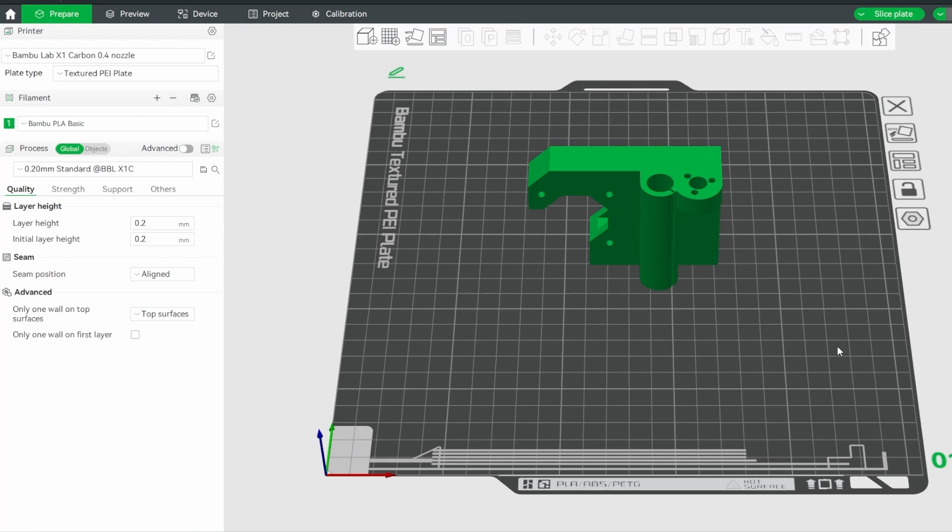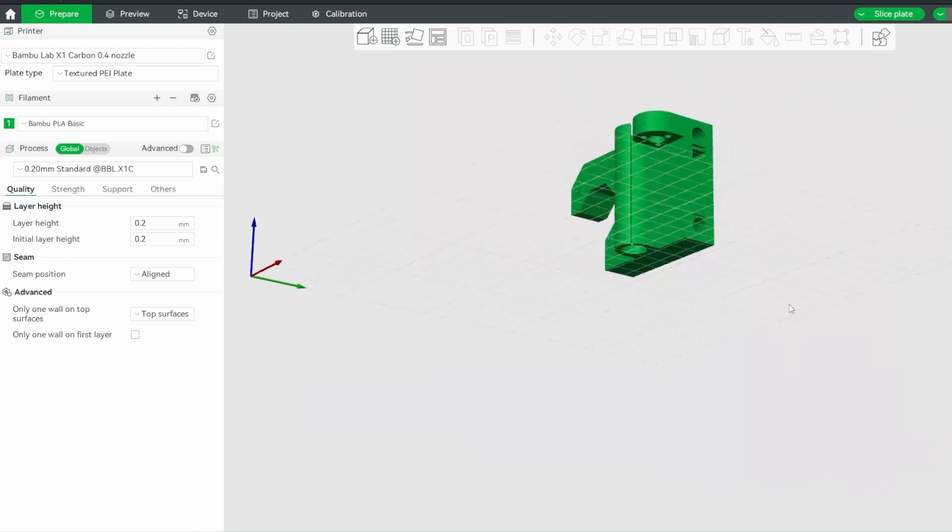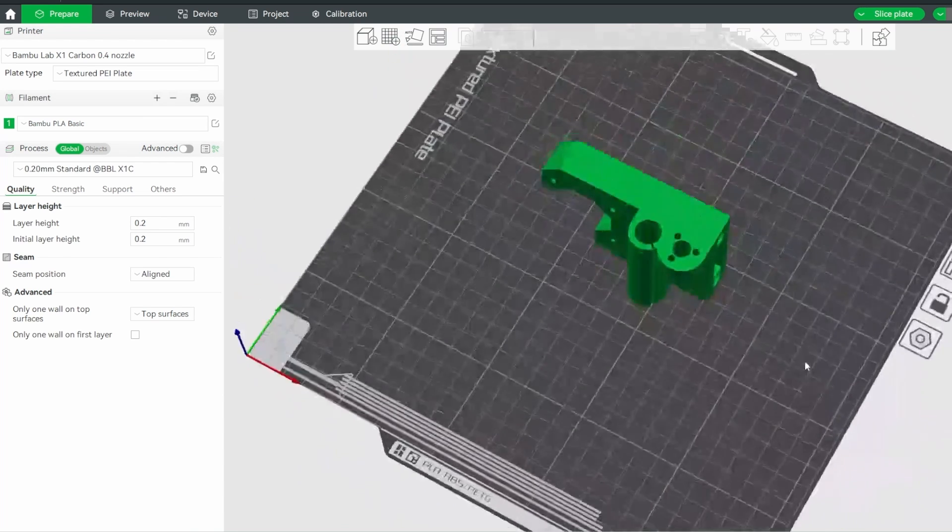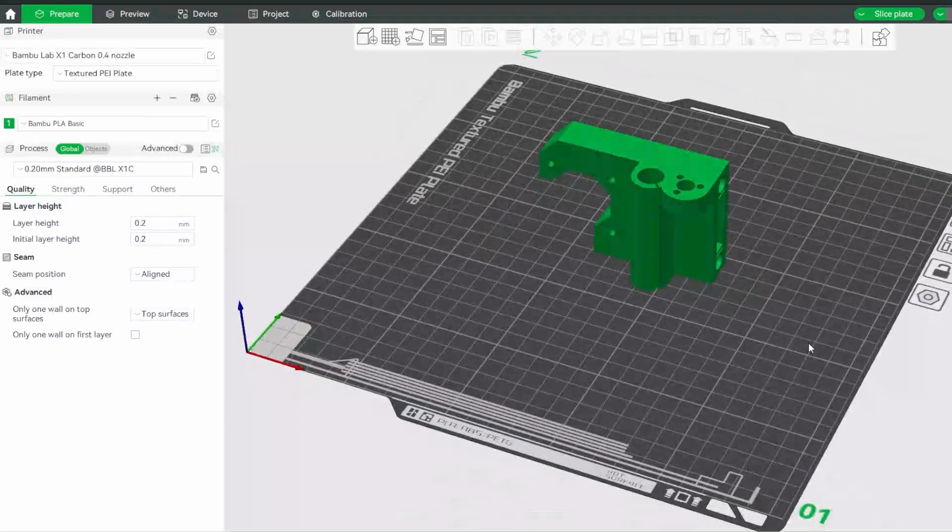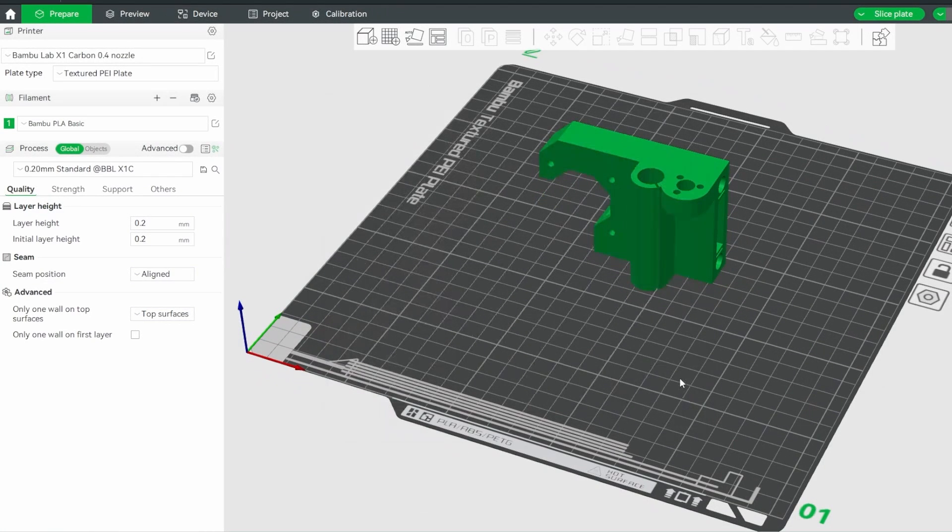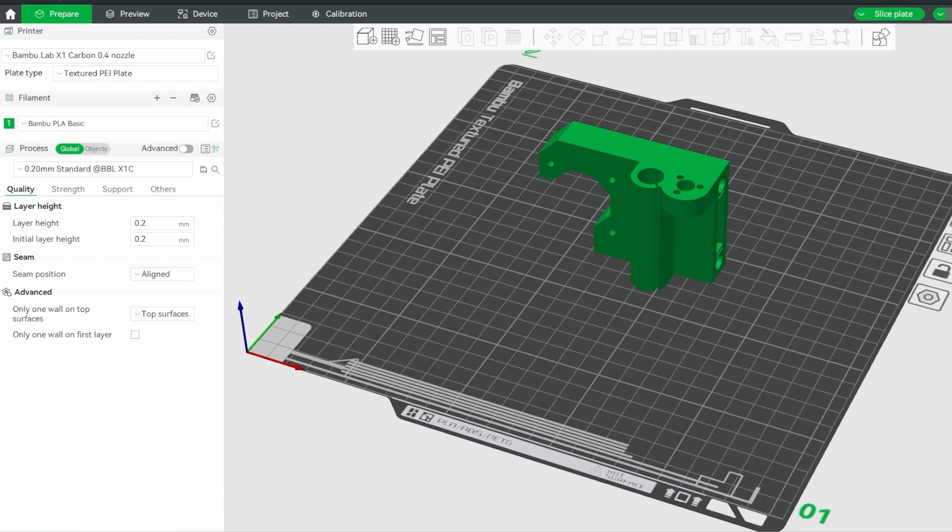And there we go. That's brought that file directly into Bamboo there. That's a great quick step to reducing the number of steps you need to take in your 3D printing workflow.